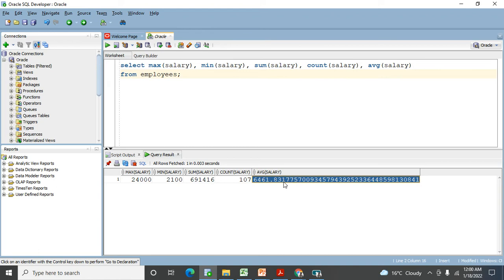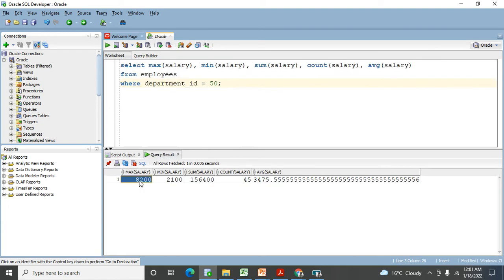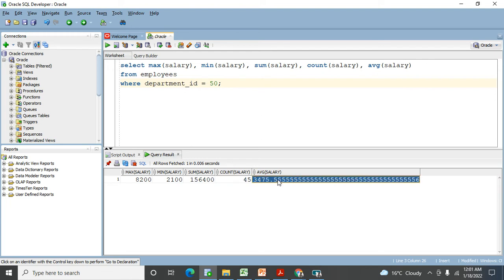Now I don't want results for the entire table — I want only for department_ID 50. I use a WHERE clause: WHERE department_ID = 50. Under department ID 50 this is the maximum salary, this is the minimum salary, this is the sum salary, the count shows 45 people working in department ID 50, and this is the average salary. You can use IN, NOT IN, and all those options here too. This is how you use group functions.